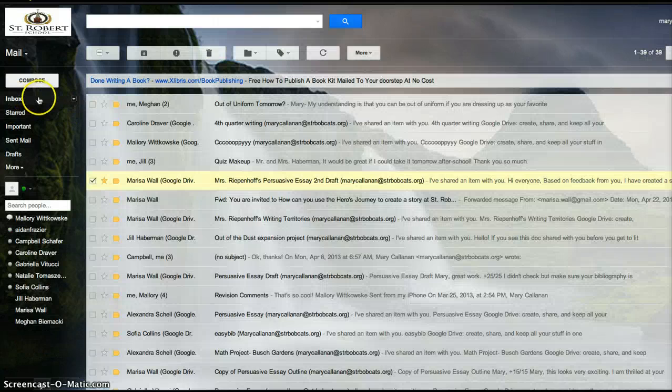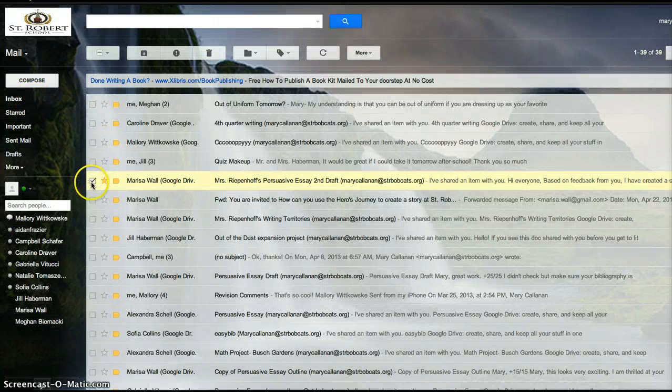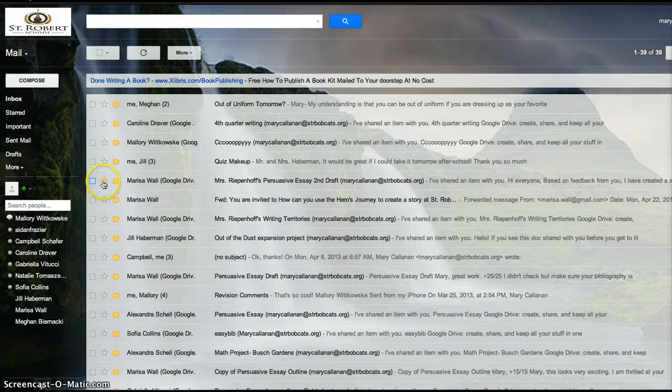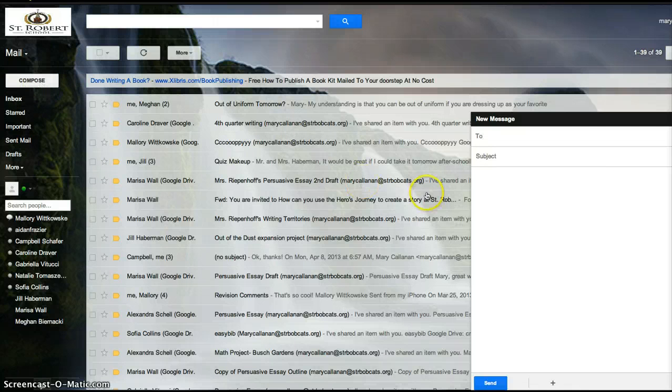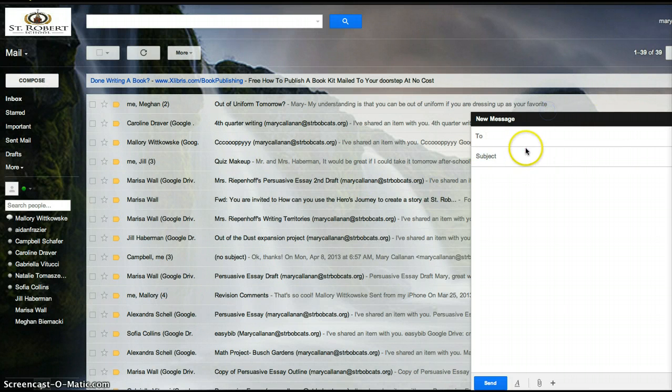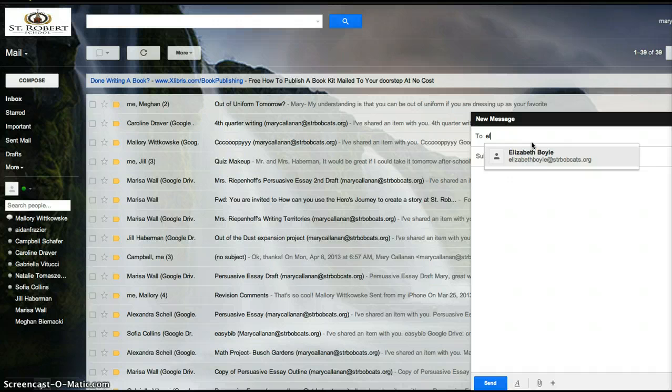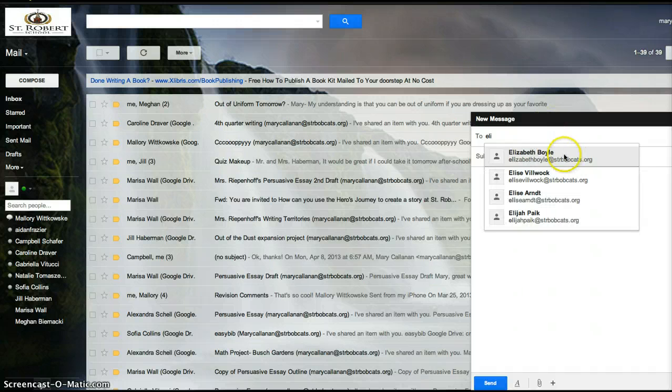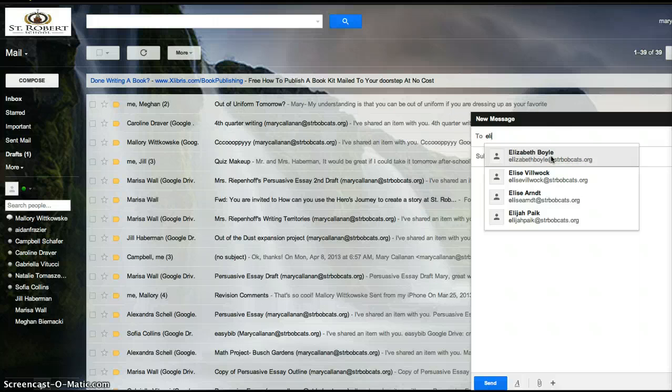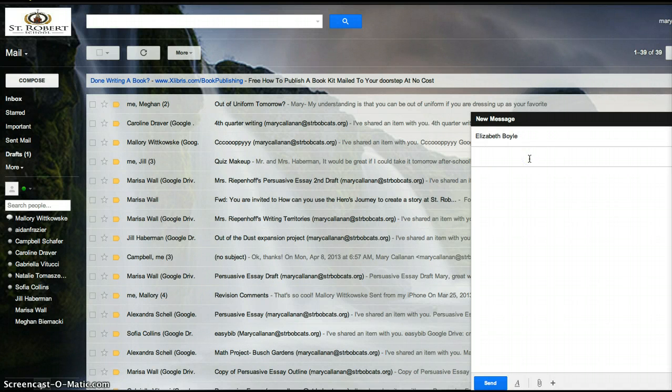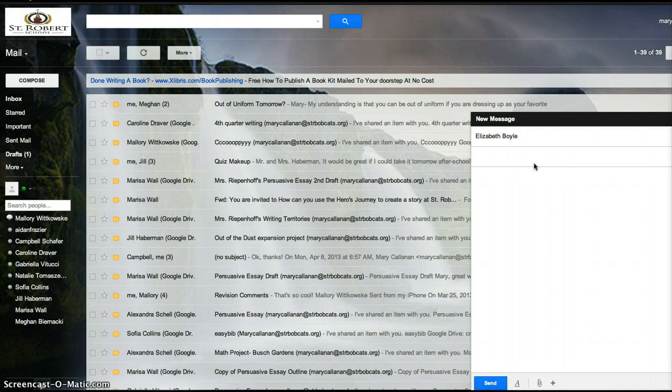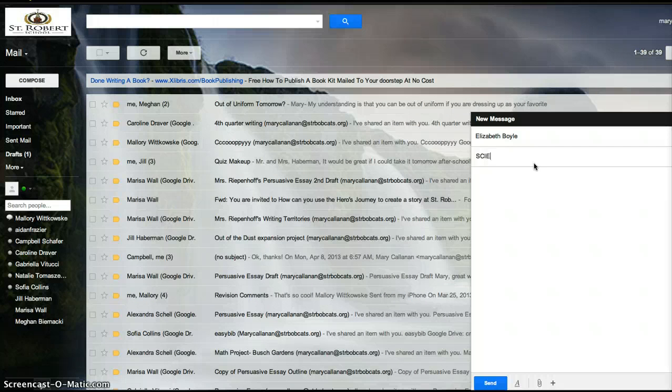So if I don't know what the science rubric says and I need someone to help me, I can compose an email. And then I can email my best friend, Elizabeth. Usually it just pops up because that's how smart Gmail is. So there's your email. And subject, I can say science help.